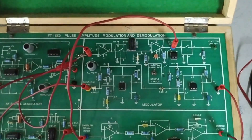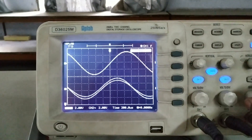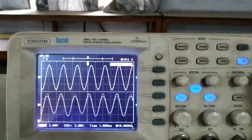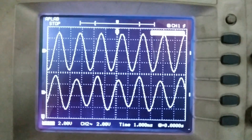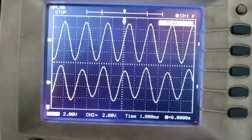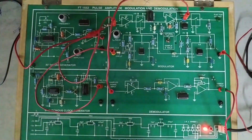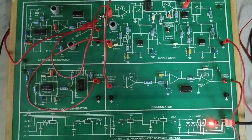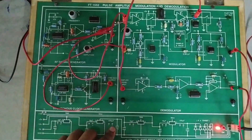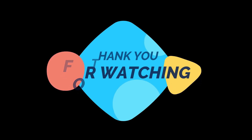I am switching to the DSO. Now, when I change the time per division, you can see — I am stopping the signal — at channel 1 we have the message signal and at channel 2 we have the demodulated output, which is the message signal. So, the demodulation is done. The experiment — Pulse Amplitude Modulation and Demodulation — is completed. Thank you.